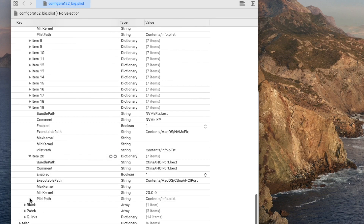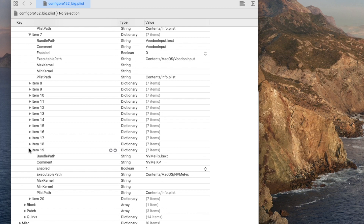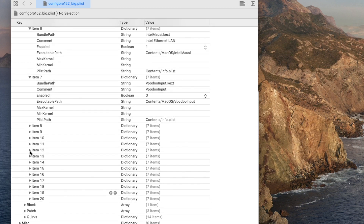NVMe kext, and the last one always has to be the Catalina ACPI port kext — that's what we need to get this one working.